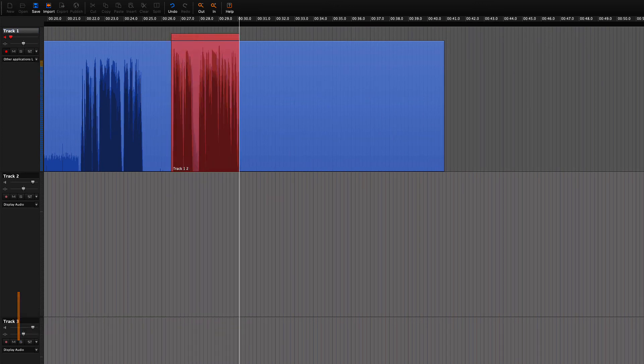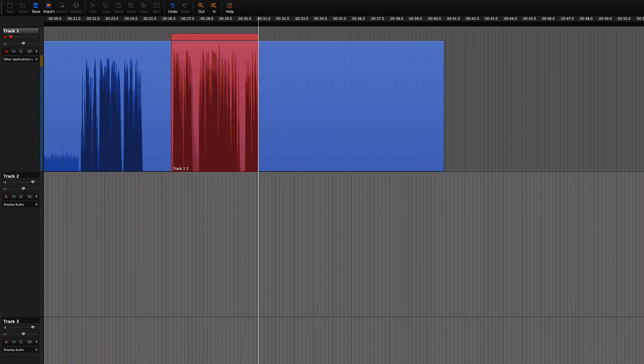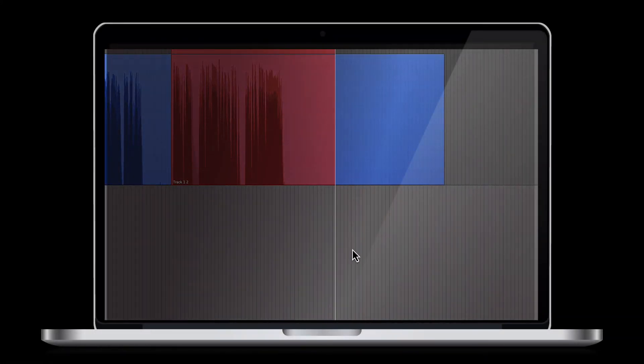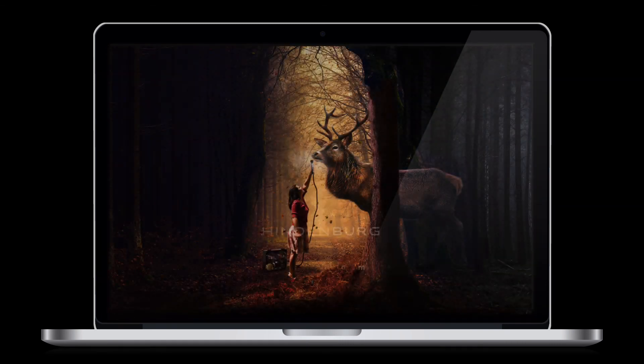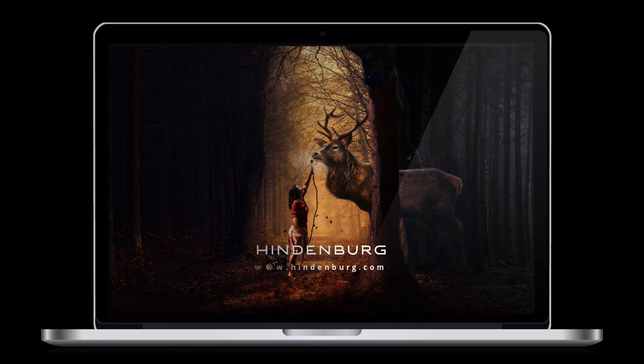We will look further at correcting recording mistakes in the following lesson. Please like and subscribe to this channel.